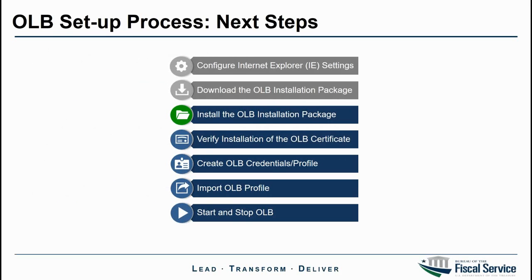The next step in the OLB setup process is installing the OLB installation package, which will be demonstrated in a following video.